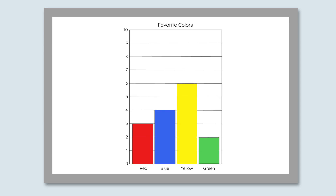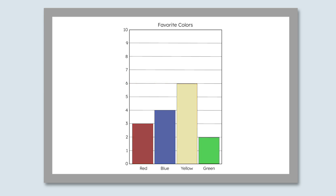Some bar graphs don't have boxes, so another way we can read the data is by looking at the numbers on the sides, kind of like how we measure with a ruler. Let's look at the blue bar. See how the bar stops at the number 4? That means blue got 4 votes. Now it's your turn — how many votes did yellow get? Yellow got 6 votes. We can tell because the bar stops at the line for 6. What about green? Green got 2 votes. Nice work.